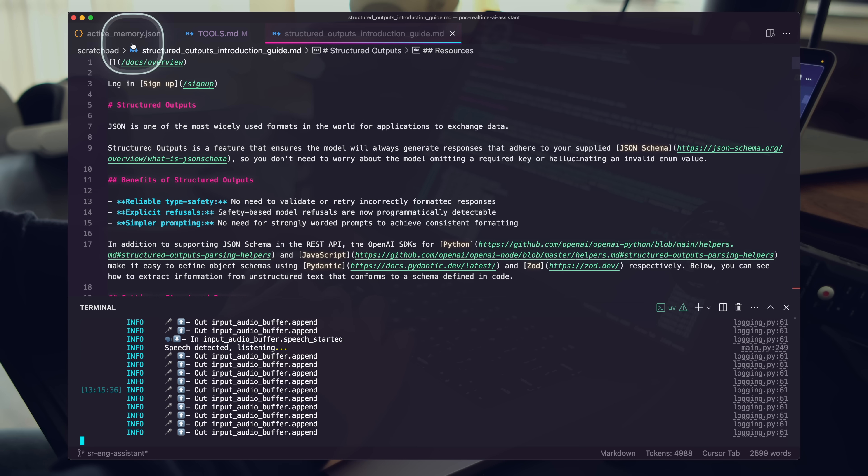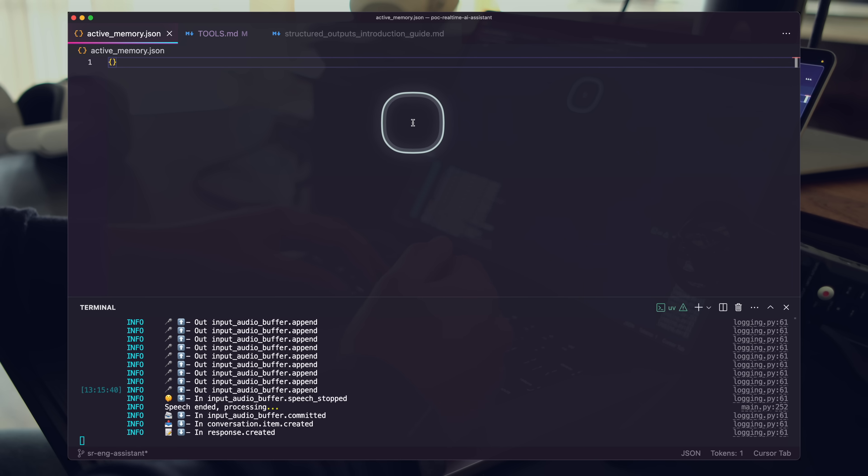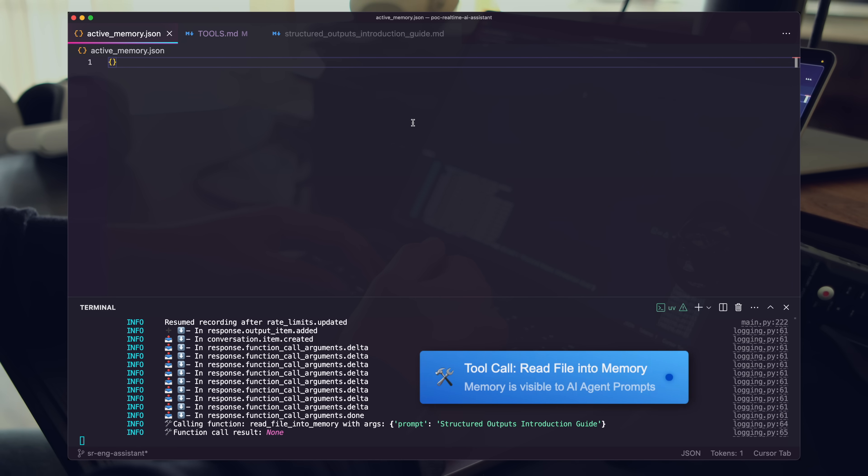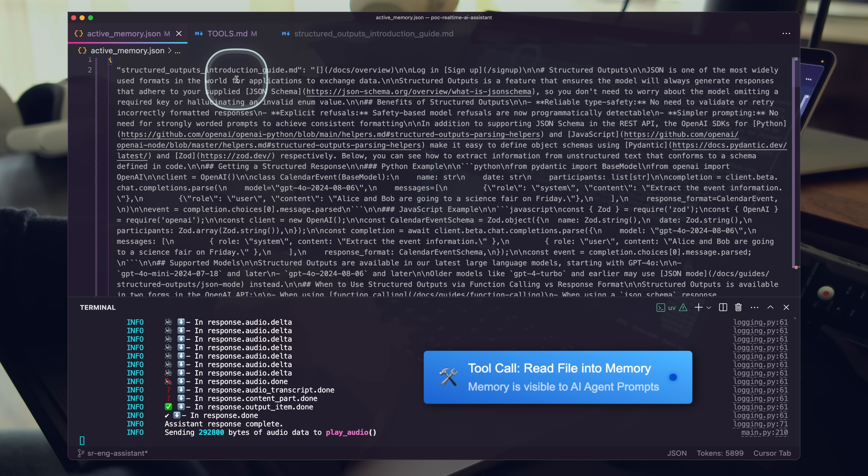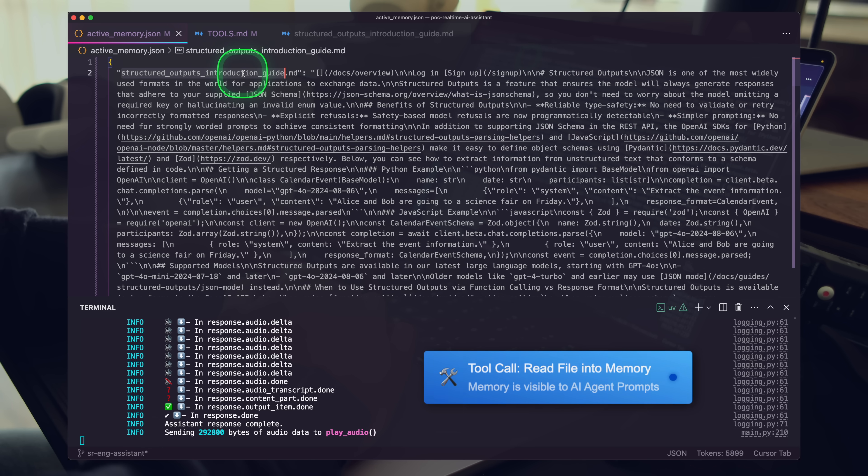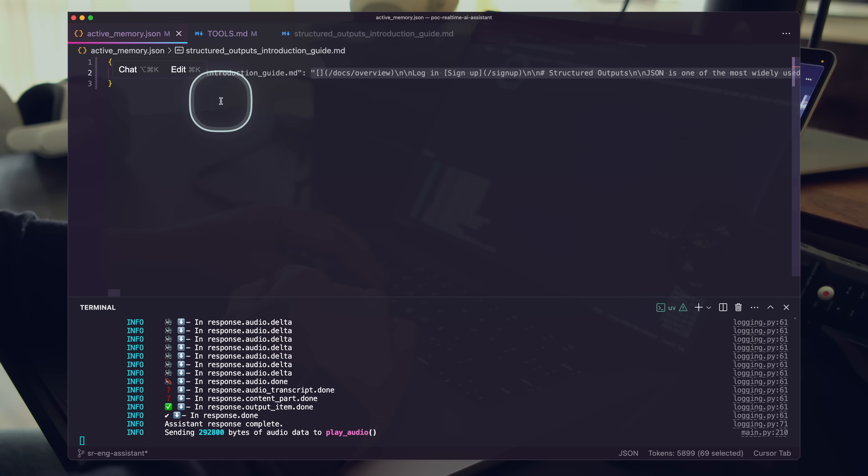Nice job, Ada. Go ahead and load that file into our active memory. The Structured Outputs Introduction Guide file has been loaded into our active memory. How can I assist you further?